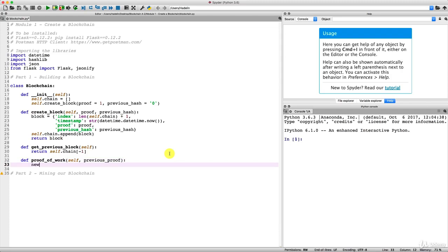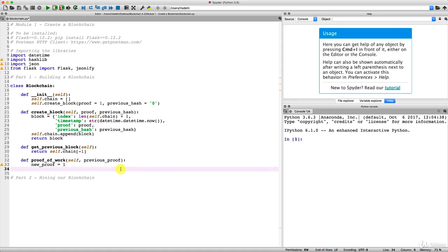Inside the function, we start by introducing the `new_proof` variable initialized to one. To solve the problem, we'll increment `new_proof` by one at each iteration of a while loop until we get the right proof — basically solving by trial and error. Then, just before the while loop, we introduce a `check_proof` variable initialized to `False`, because so far the new proof is not the solution. Once we find the correct proof, we set `check_proof` to `True` and the while loop stops.